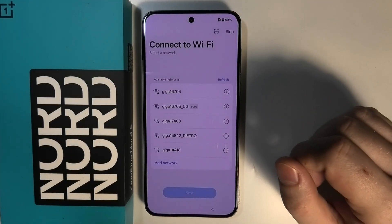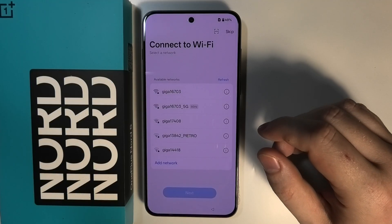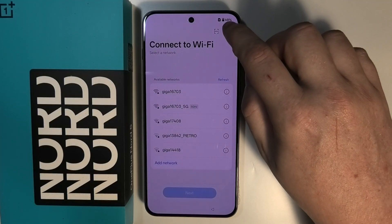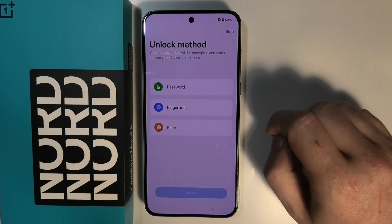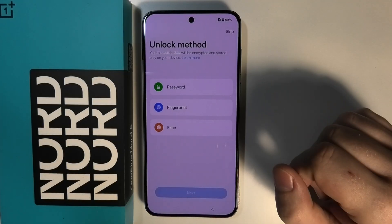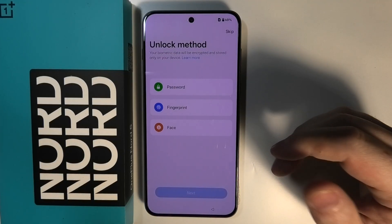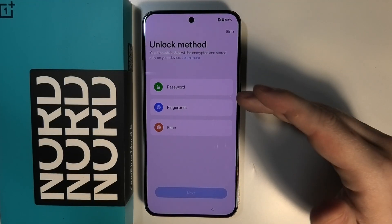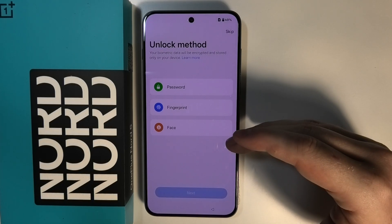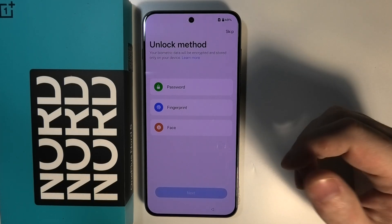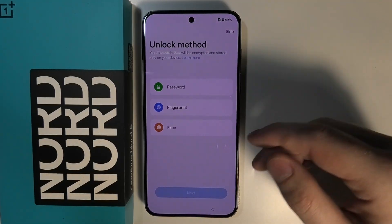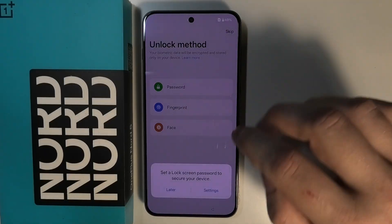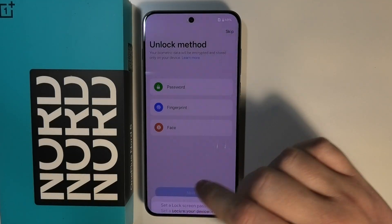Now we can connect to a Wi-Fi network — in this case I'm going to skip it. Then we can pick an unlock method, which is the lock screen for our device. If you want a password, fingerprint, or face ID on your phone, you can pick one of those options, but I'm going to skip it as well.